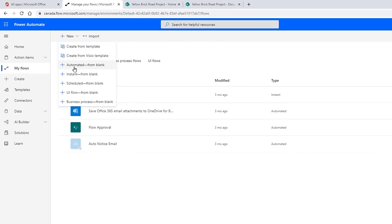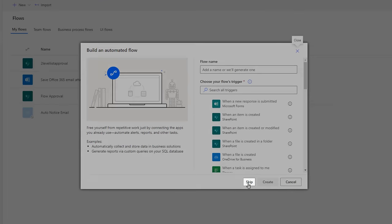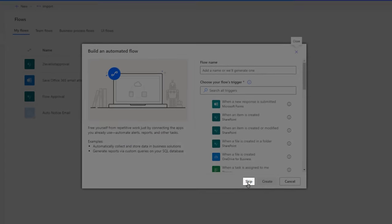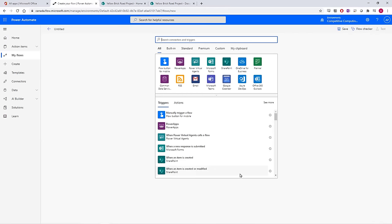This type of flow will run in the background and turn on automatically when a certain action happens, like a file being uploaded to a folder. When the dialog box appears, select Skip. You'll be brought to the Flow creation tool.